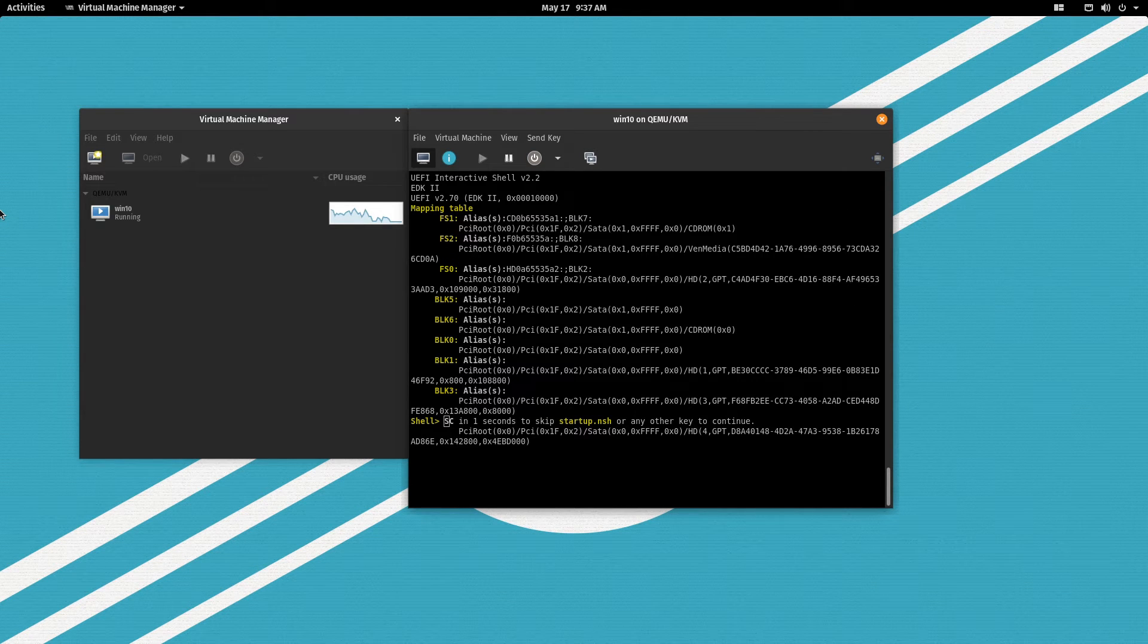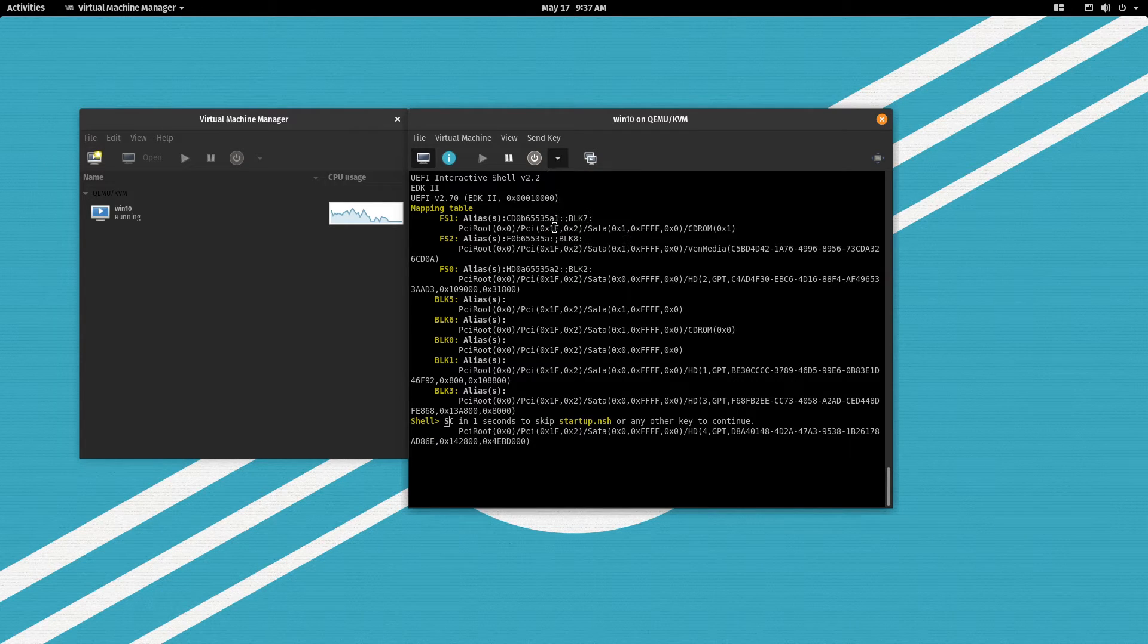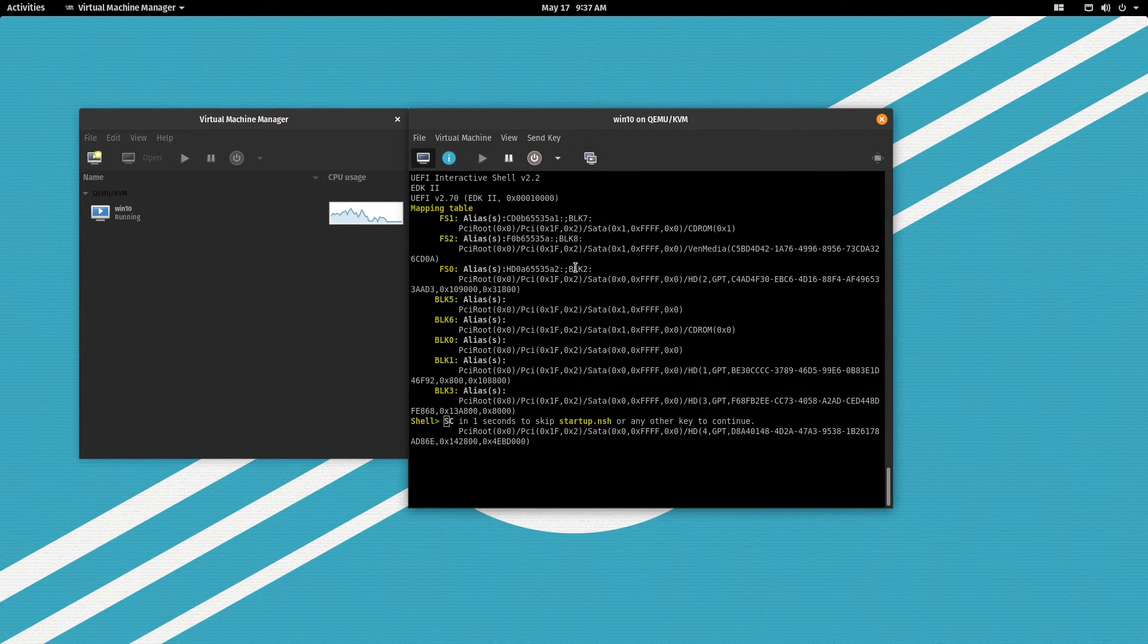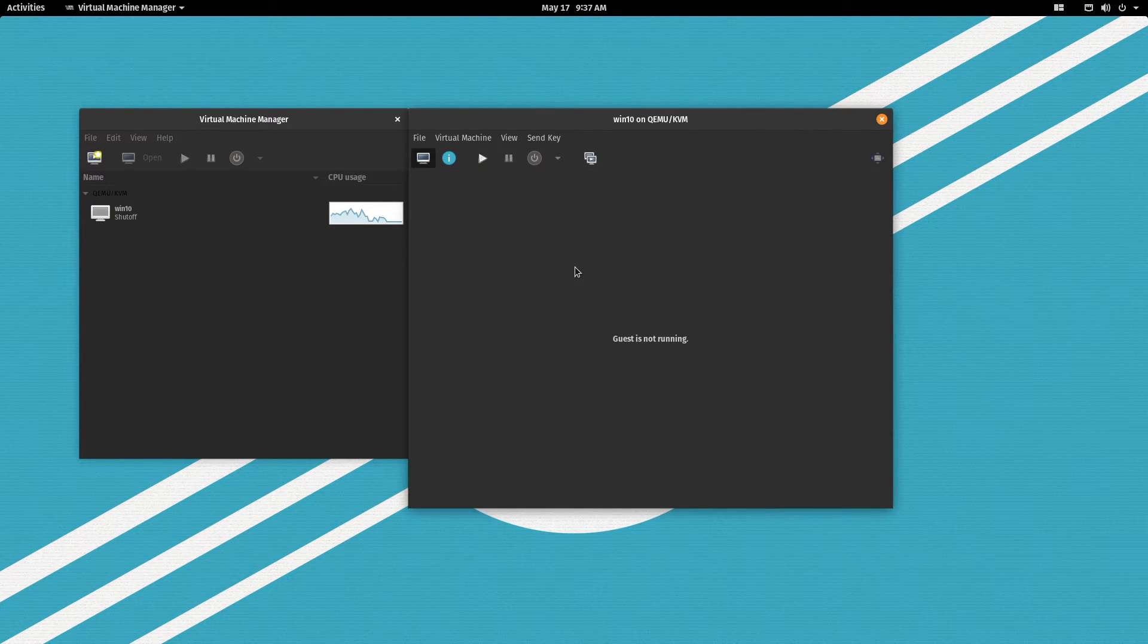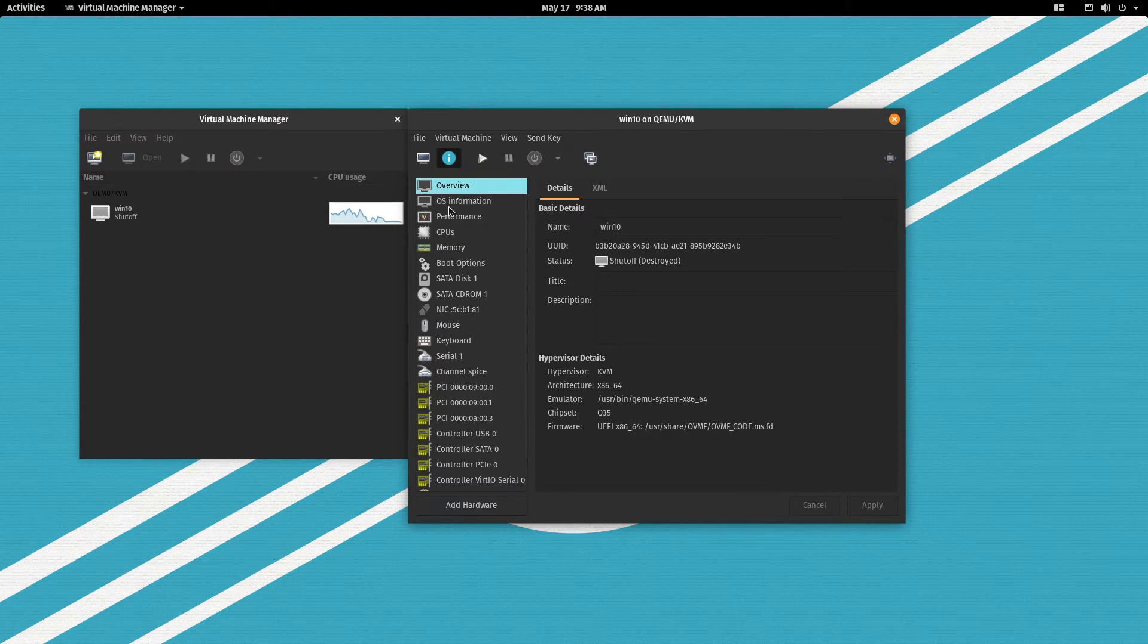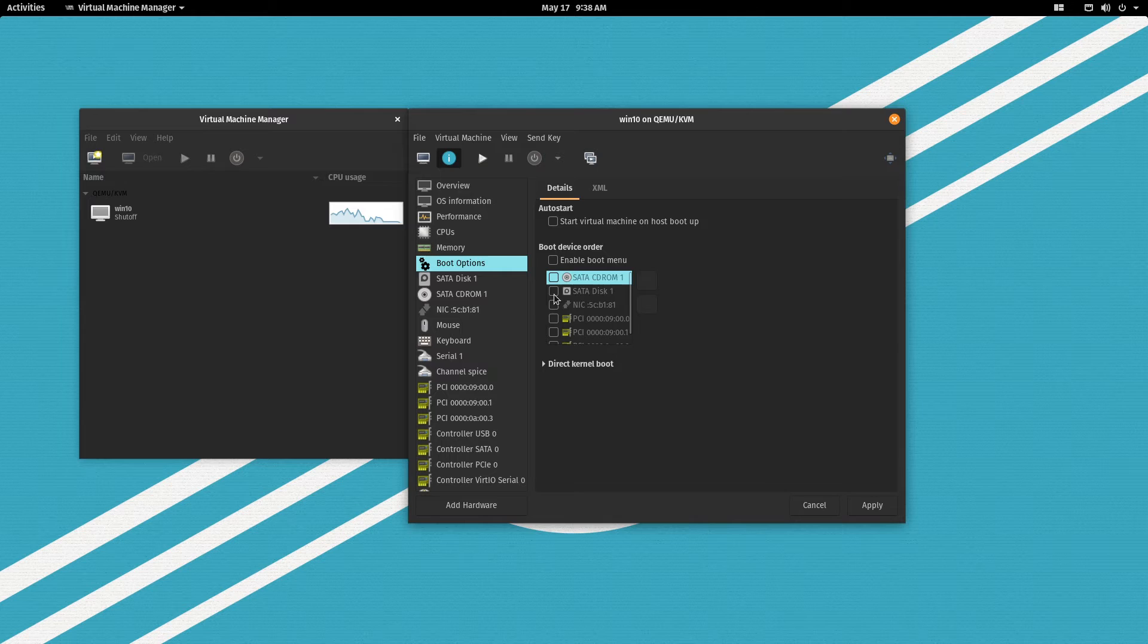Now I'll go through Windows installation. Now let's shut this down and we have to change the boot order. So let's go here, boot options and let's boot from the hard drive now.